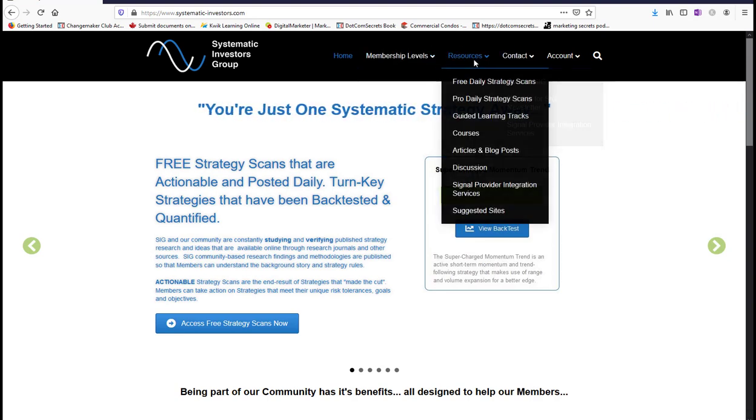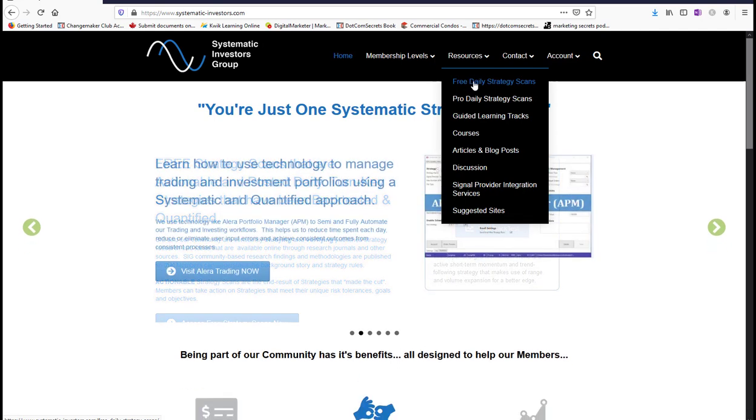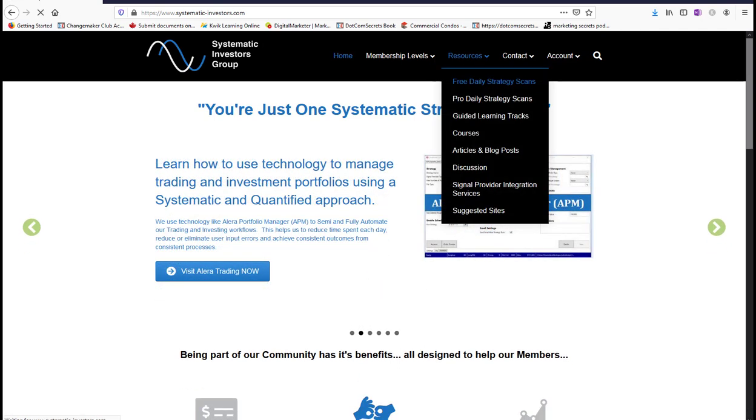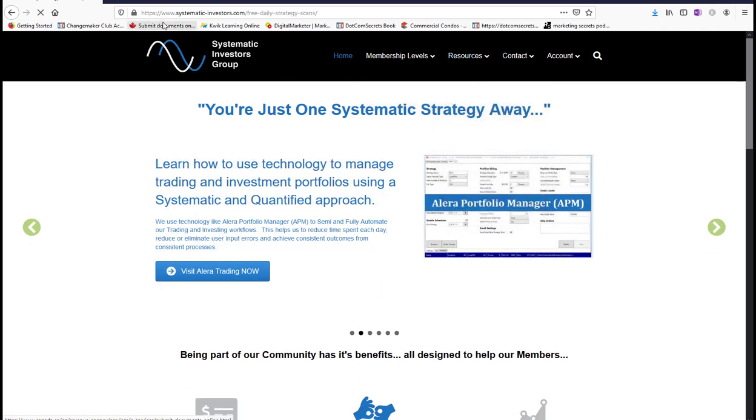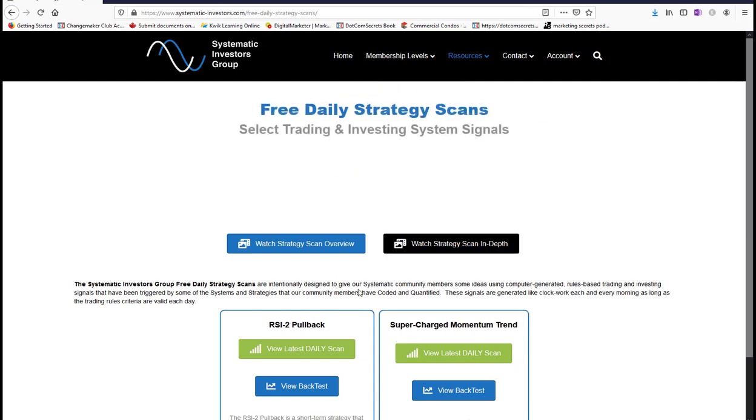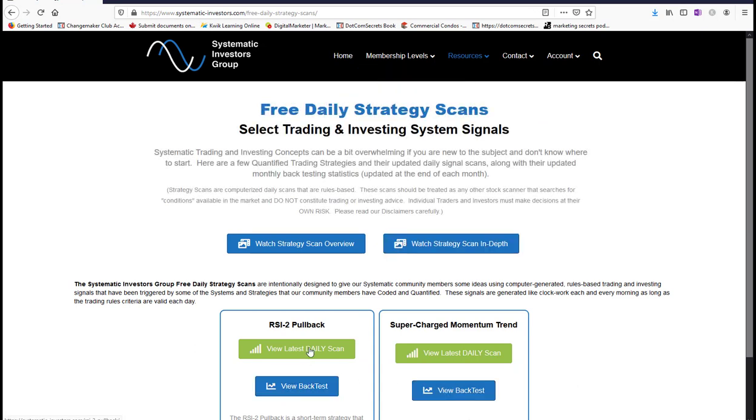So these are two free strategies that we offer. They are obviously pro level strategies because I'm willing to trade them with my own money. So if you have a look here, if you come over to systematic-investors.com you can see some of the backtest stats for each one and we publish the actual signals for these strategies every day.